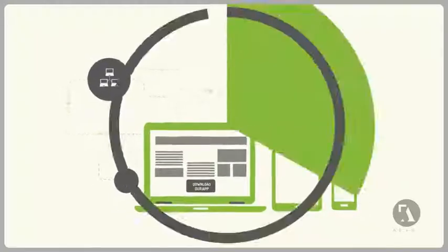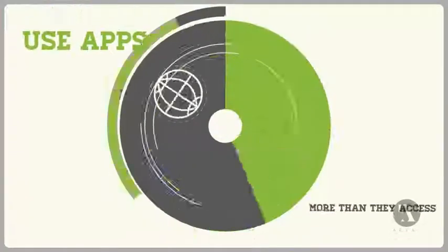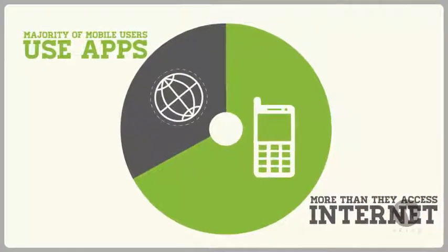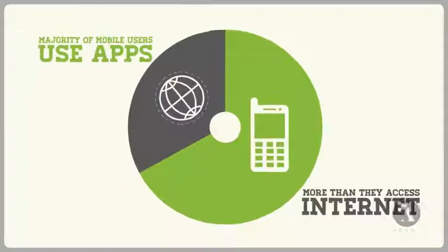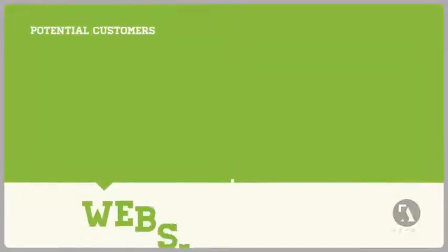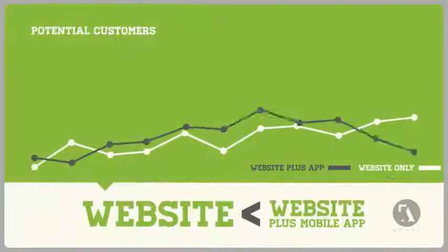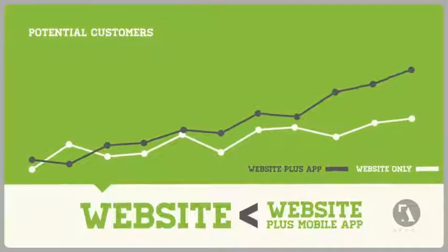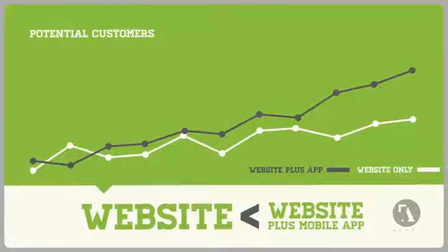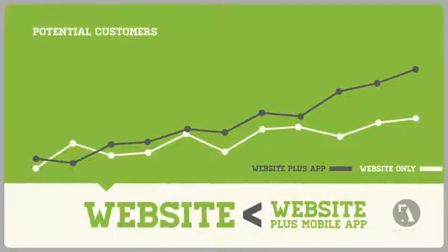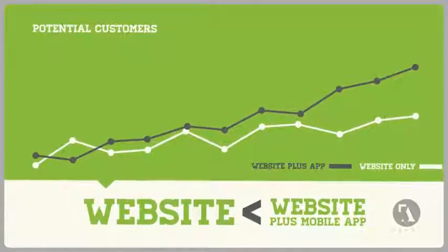The majority of mobile users use apps more often than they access the internet. This means if you're only using a traditional website as a marketing tool, you're missing out on a large portion of your potential customers.